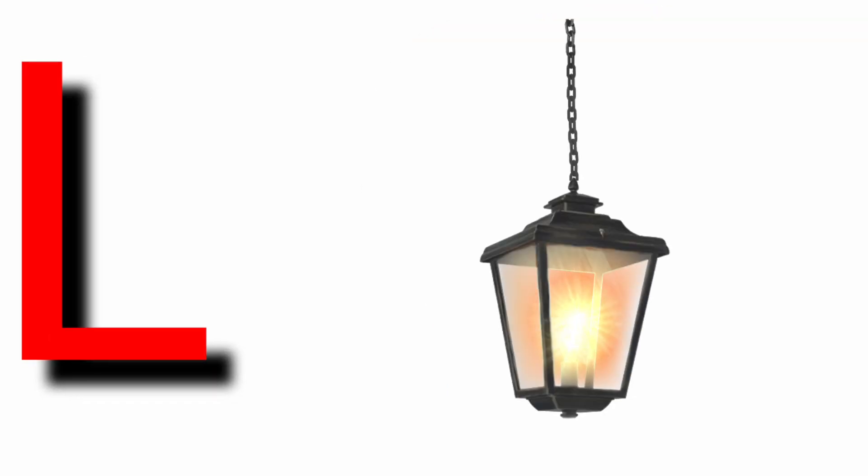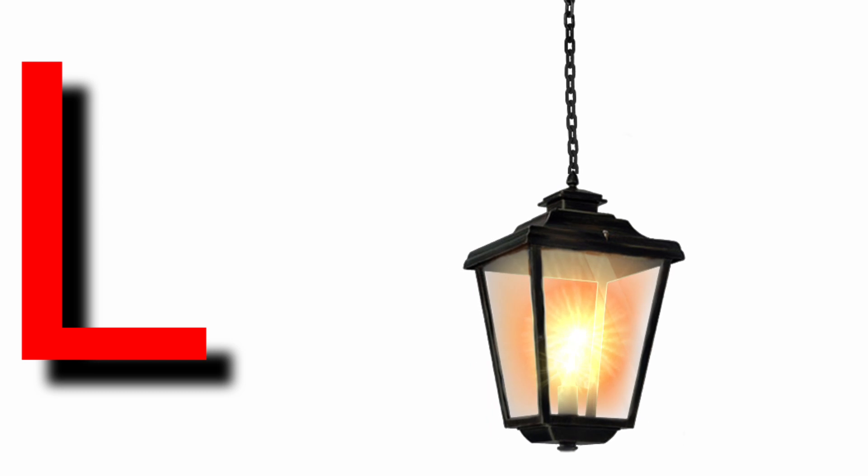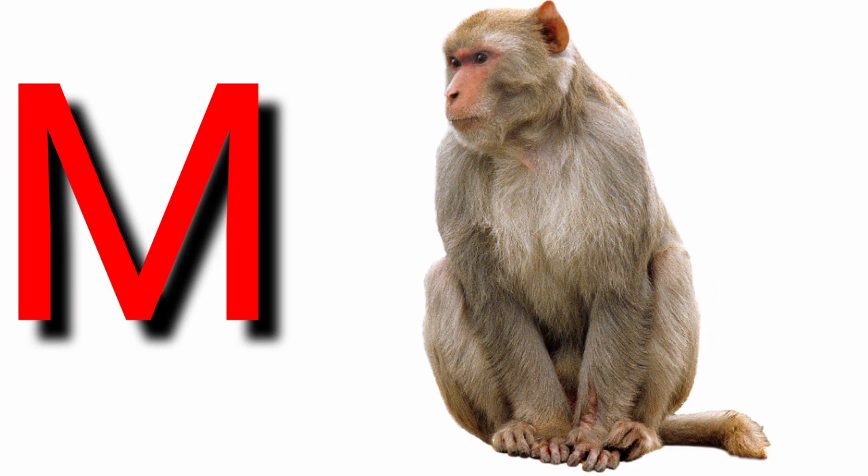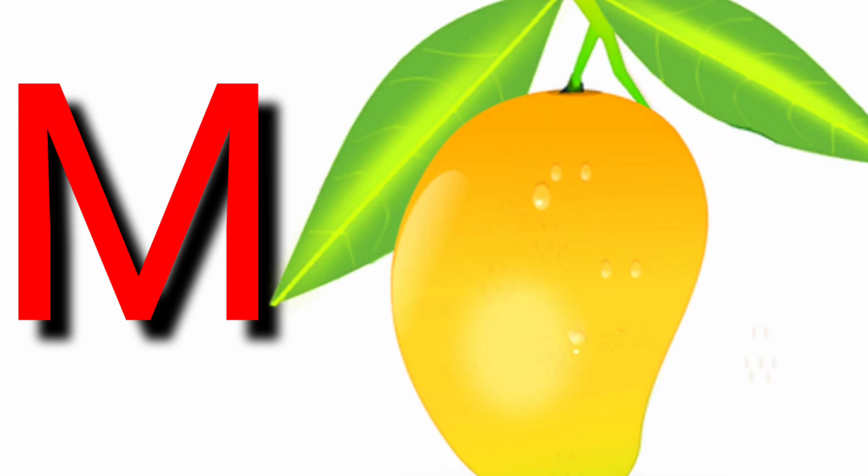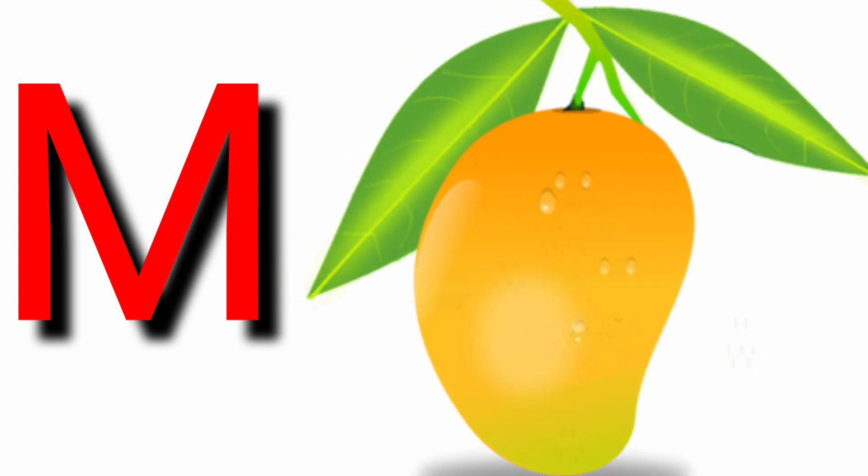L for lion, L for lamp, M for monkey, M for mango.